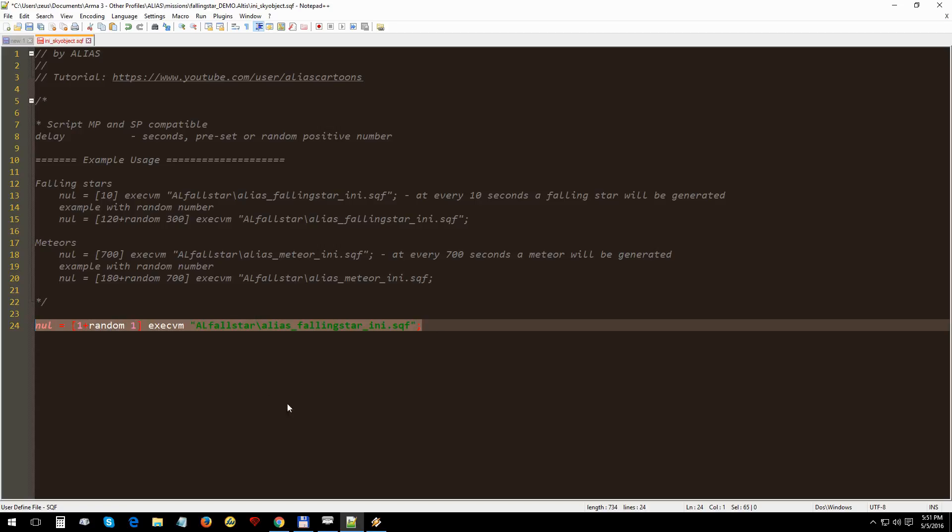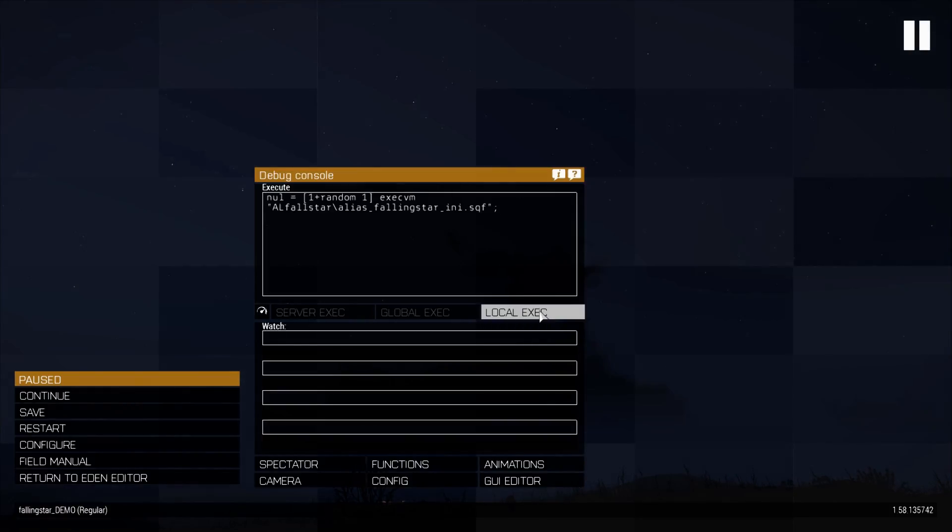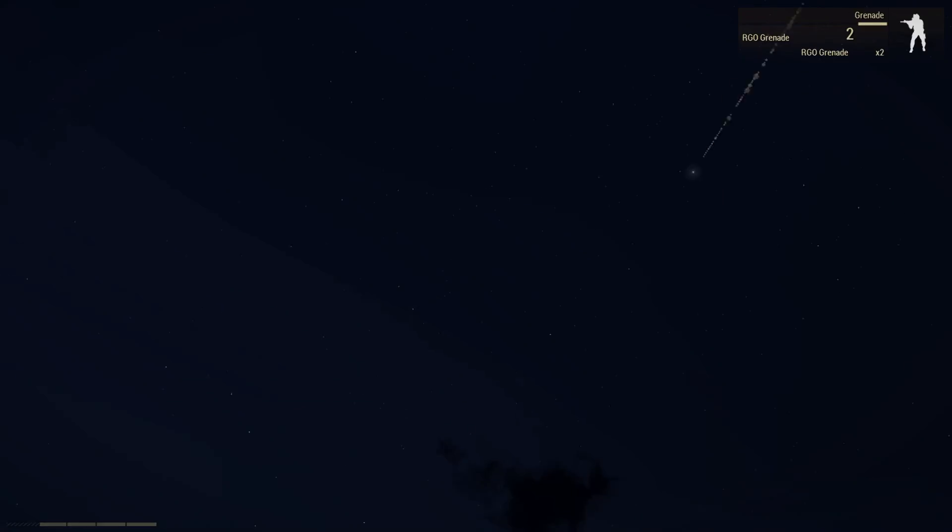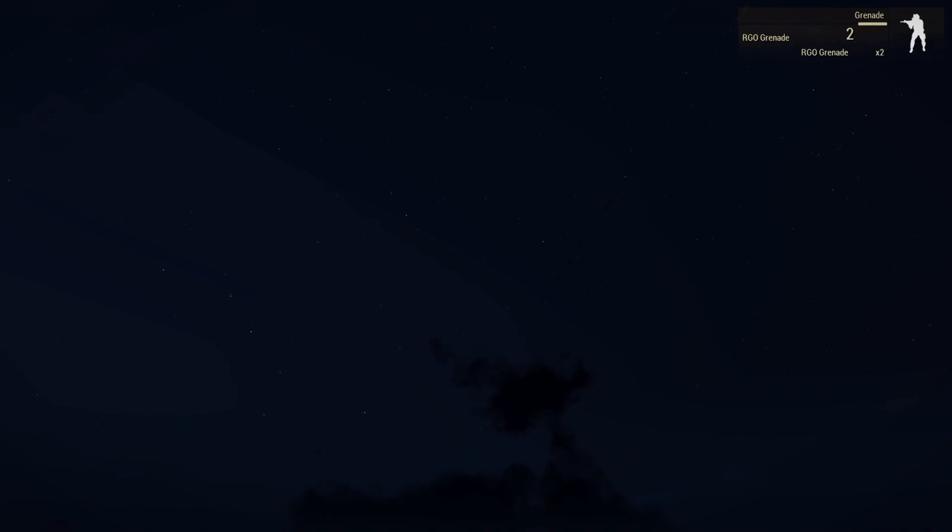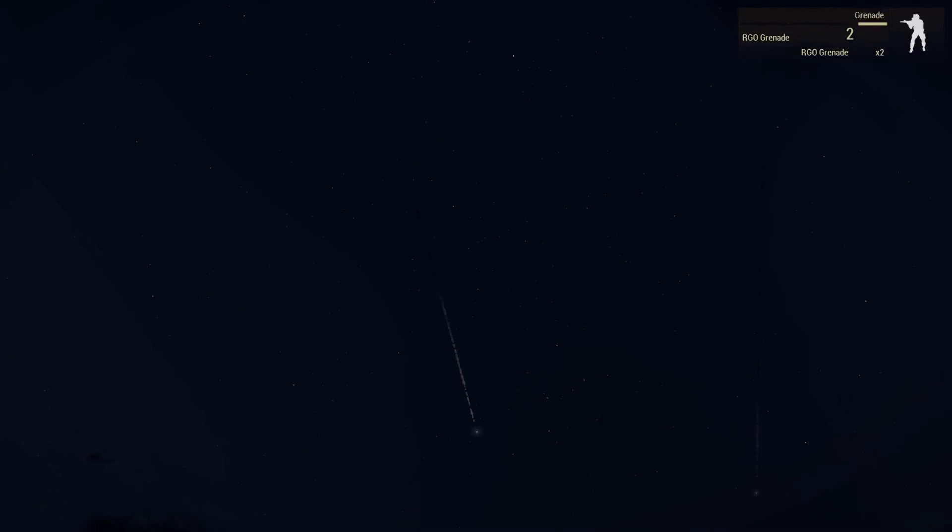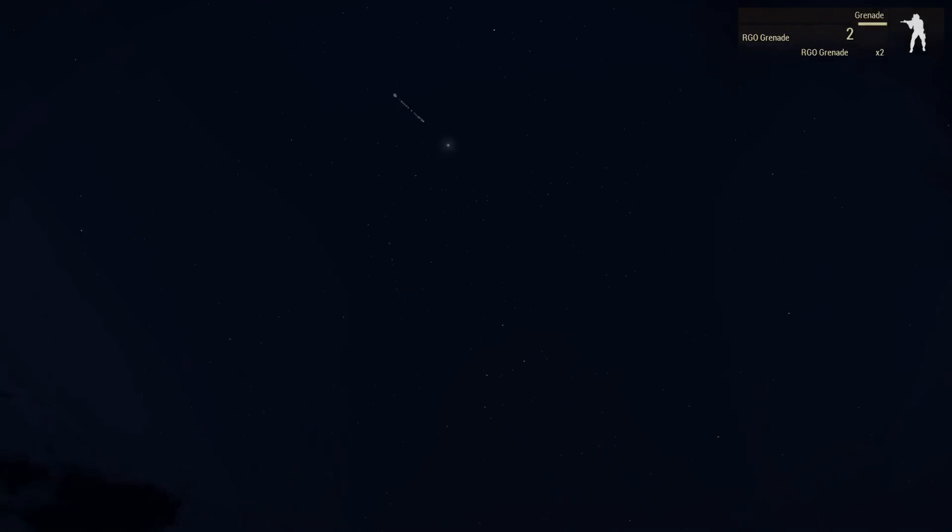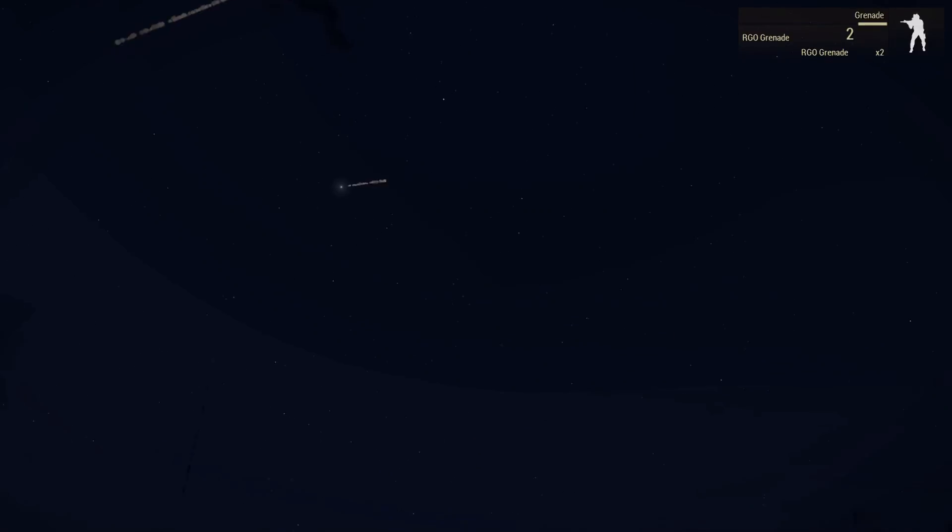I'm going to copy this line here. As delay for demo purpose, we'll set one plus random of one seconds. We go in Arma, paste it here, and run. Here we have our shooting stars. I'll recommend a bigger delay though, depends on what fits better the atmosphere you want to have in your mission.